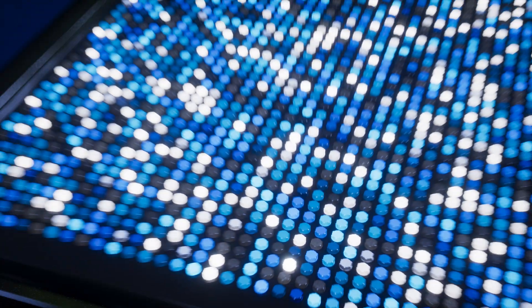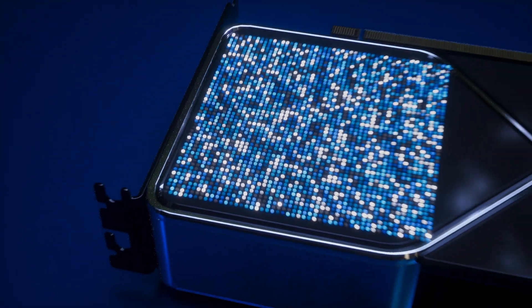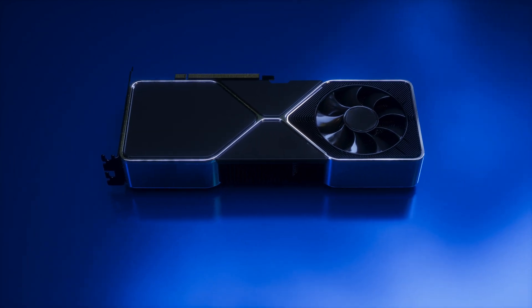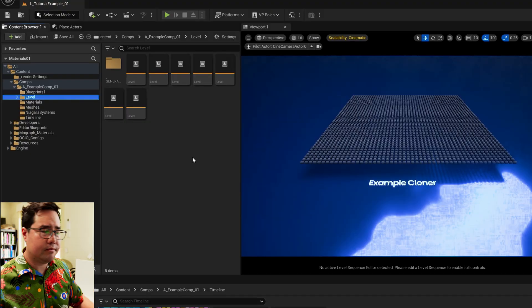What are materials? Materials are basically little bits of code that get compiled or turned into little computer programs — like tiny machines that live on the graphics card. I want you to keep that analogy in mind, the idea of a machine, because we'll come back to that later. So what's the simplest form of that machine in Unreal Engine? Let's make one.